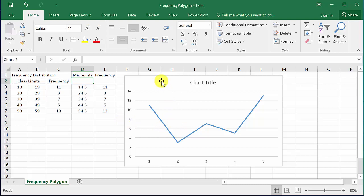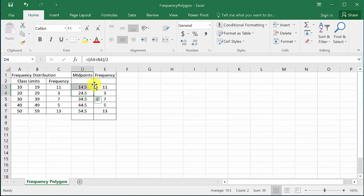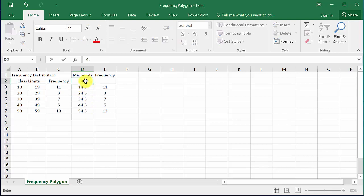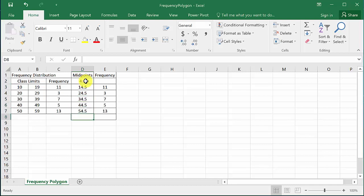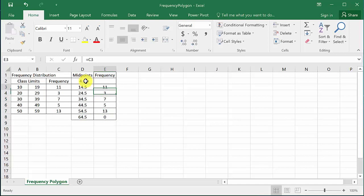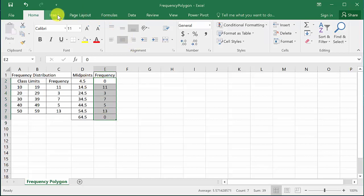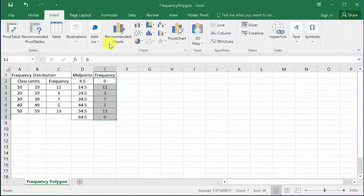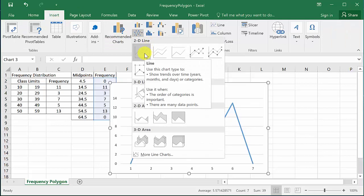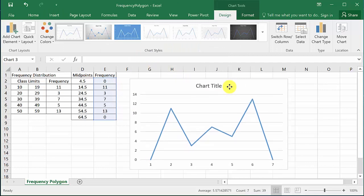So let's redo this. This midpoint - let's see, this would be 4.5 and then this would be 64.5. This would be 0 and this would be 0.